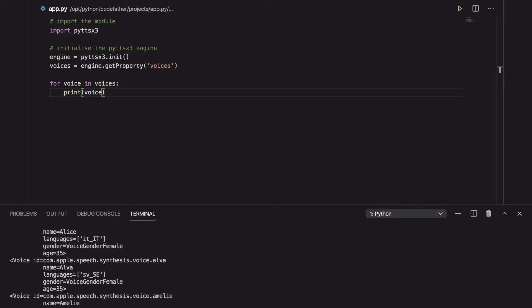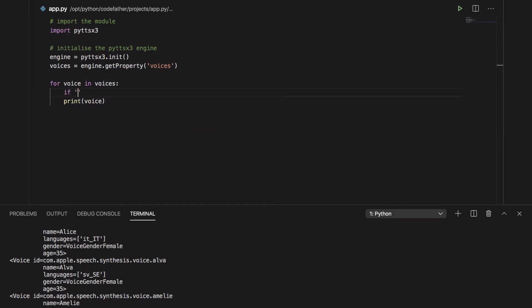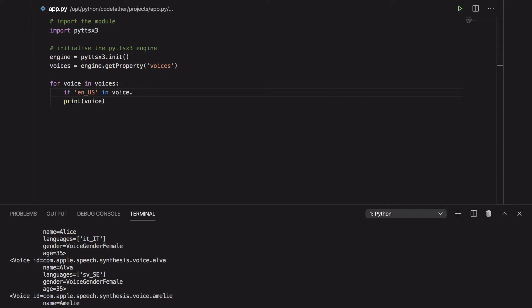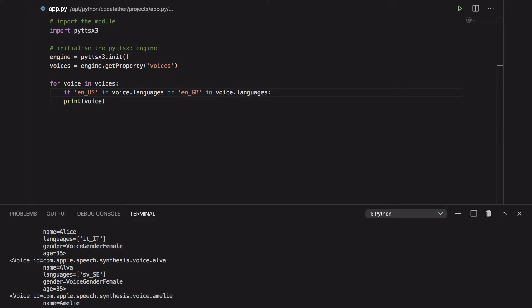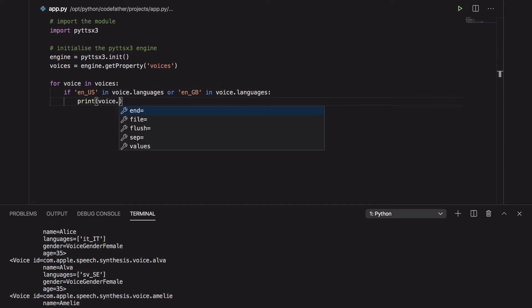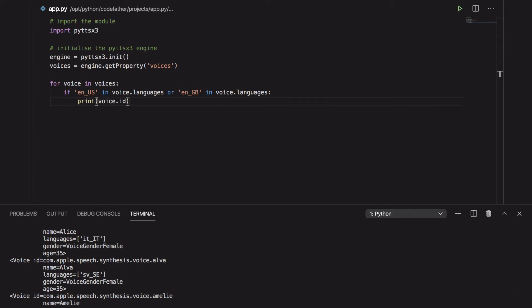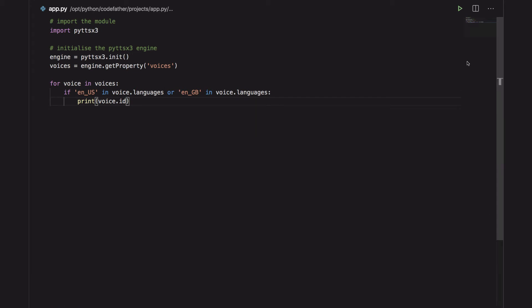The languages array also shows the specific language for a given voice. Considering that our message is in English, we want to find all the voices that support English as a language. To do that we can add an if statement inside the previous for loop. To make the output shorter we just print the ID field for each voice object in the voices list.